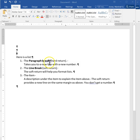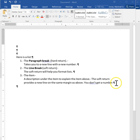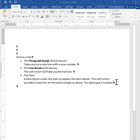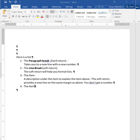If you use the paragraph break or the hard return you get a new line. So if I'm at item number three and I press the return key I get number four. So now I've got a new item in this list.